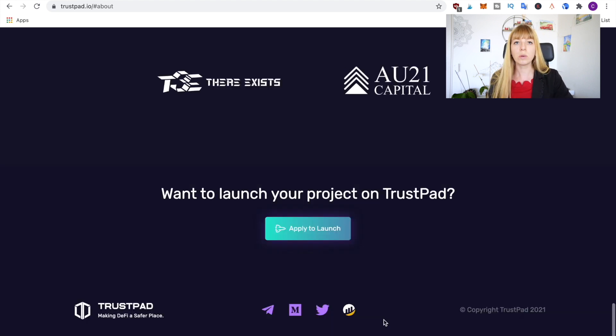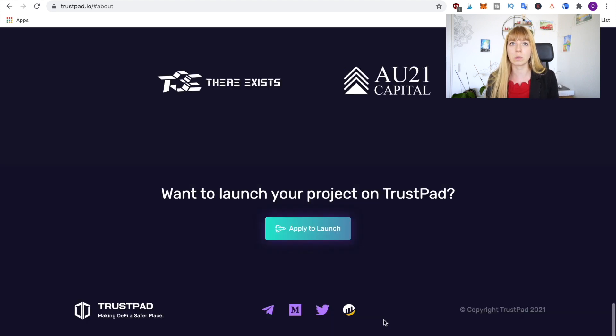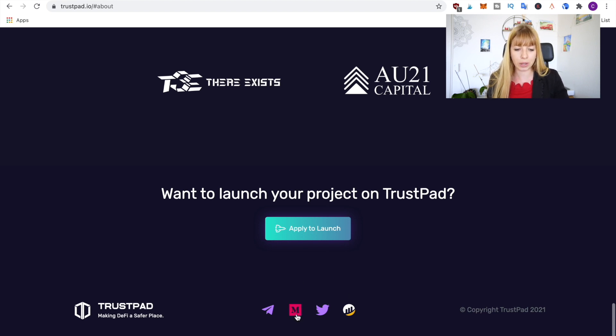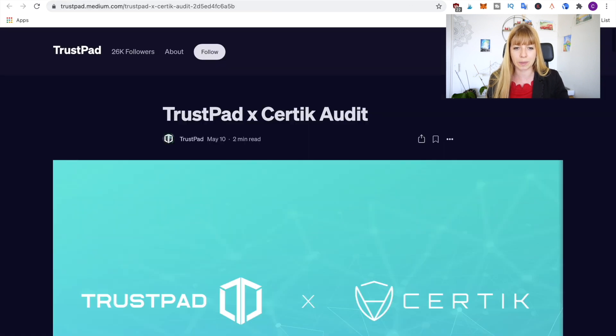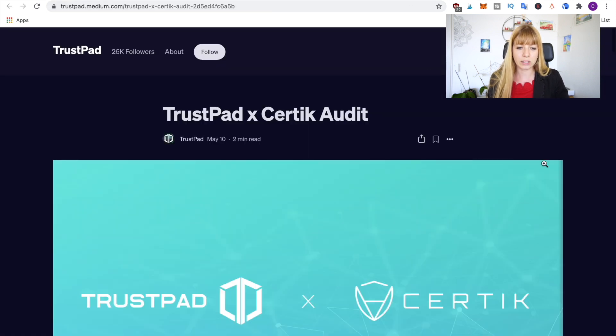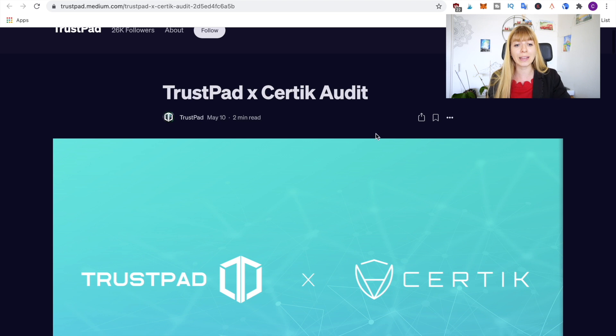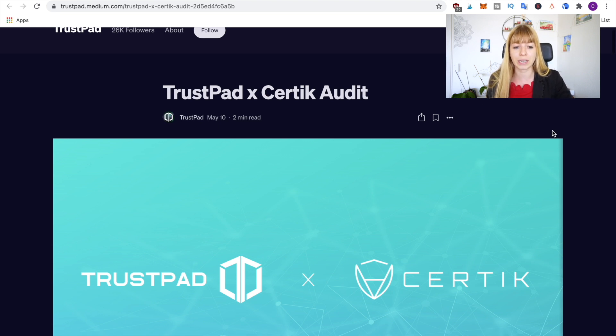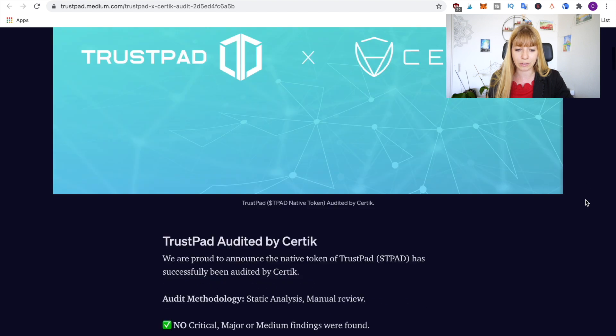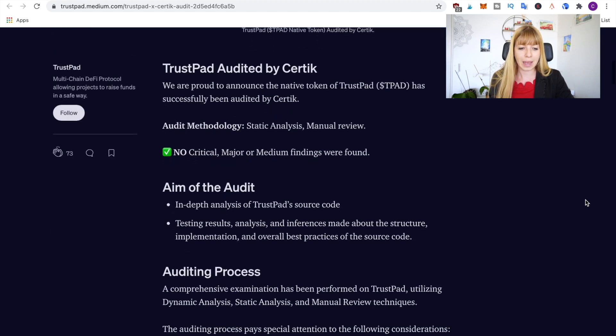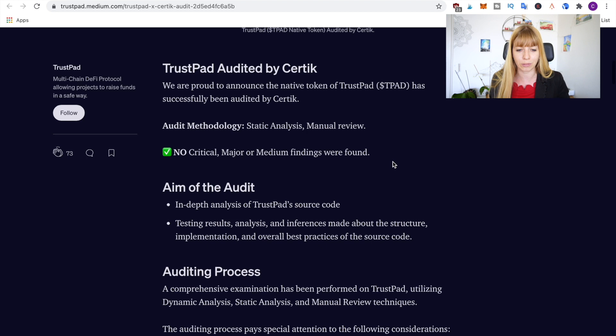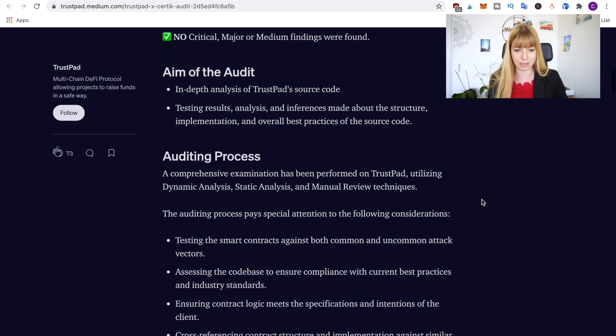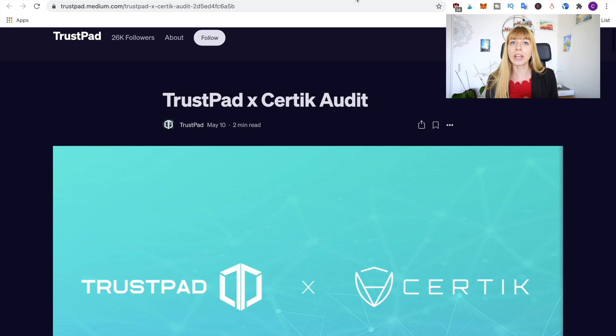Now if you're looking at a very small and new project like this, what you always want to look for is if they've been audited. So if you go to their Medium page, I'll link that as well in the description, you'll find this page and it says that they've been audited by Certik. So that's an auditing firm and what's very good to see is that they have no critical, major or medium findings in their audit.